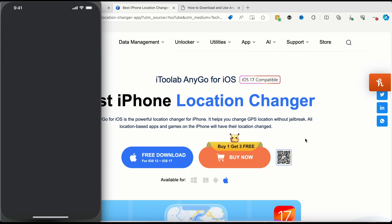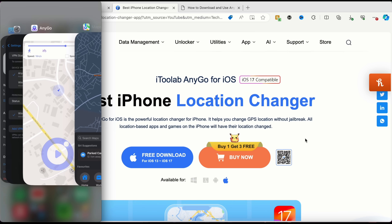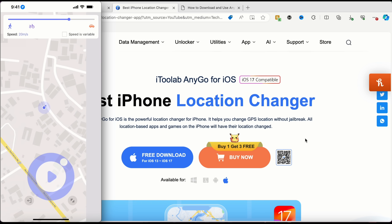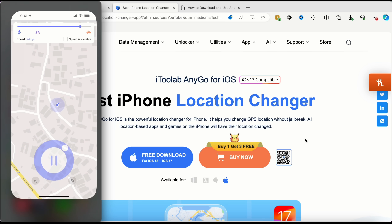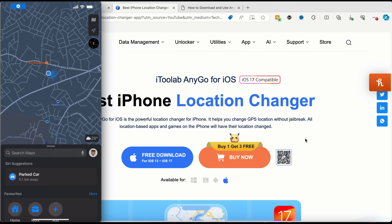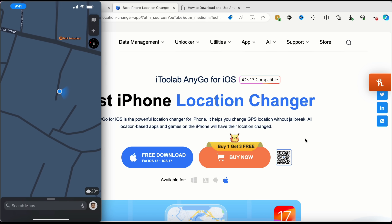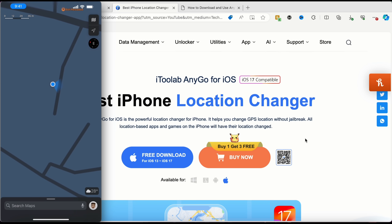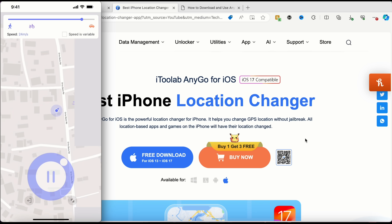I'll go to my Maps application to show you how this works in real time. You can see my location on the map. Going back to iAnyGo, I'll increase my speed and tap Play — I'm moving in this direction. Switching to Maps, you can see my location is moving across the map in real time. I'll come back and pause it.